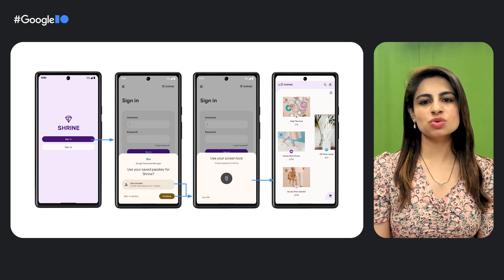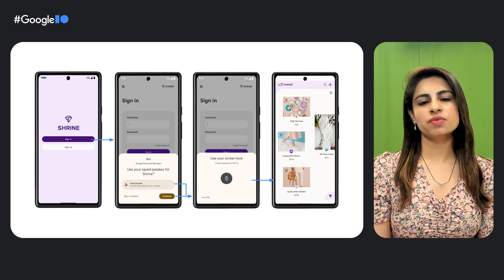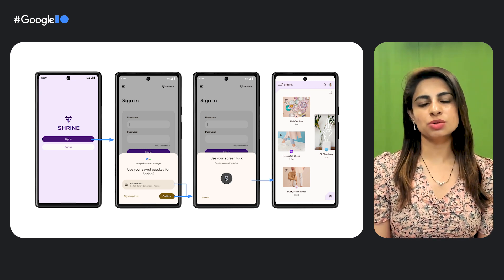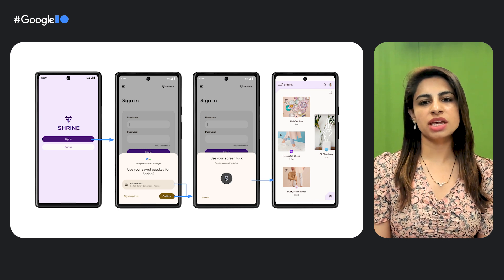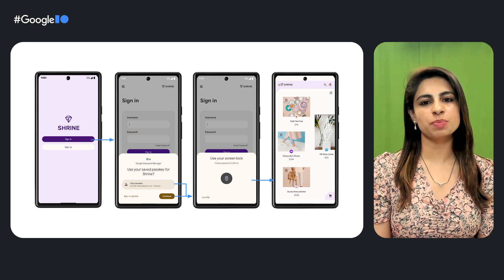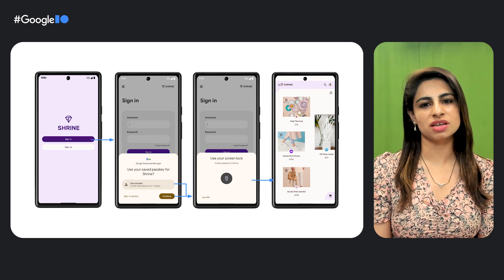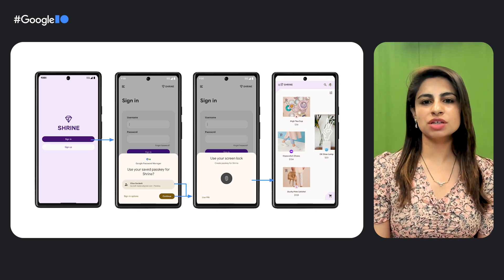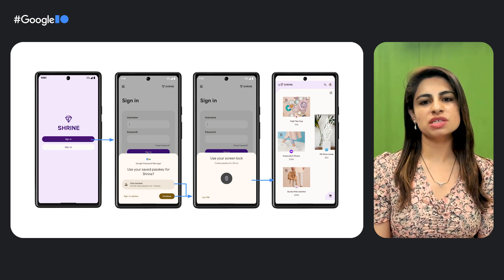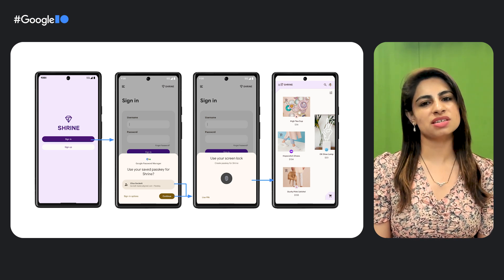This is what your sign-in flow looks like. The user taps on sign-in, they are prompted to use the saved passkey, and they choose the passkey. After the user performs these steps, the sign-in process is complete.